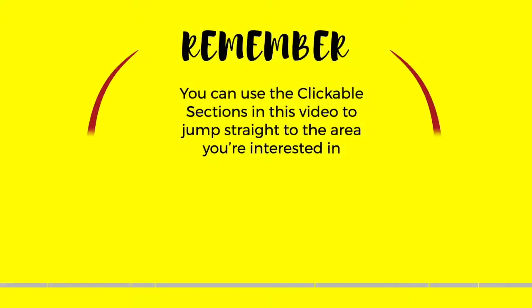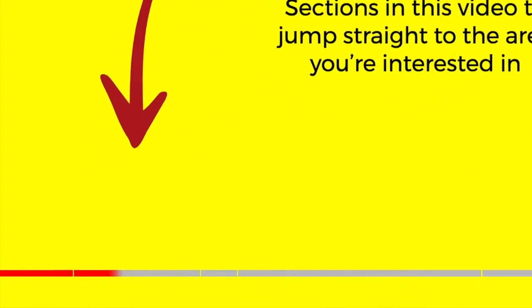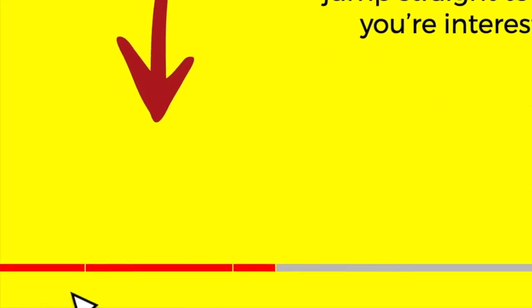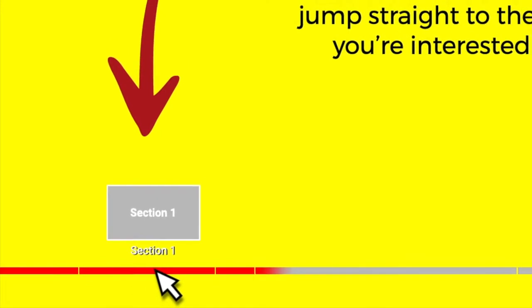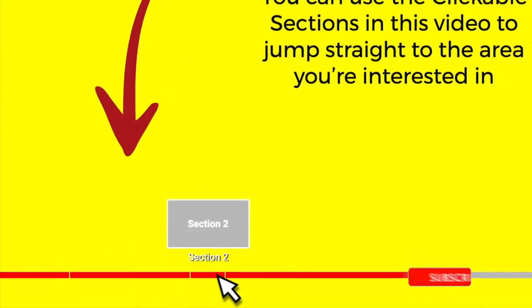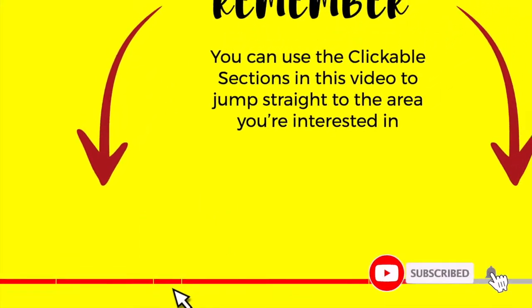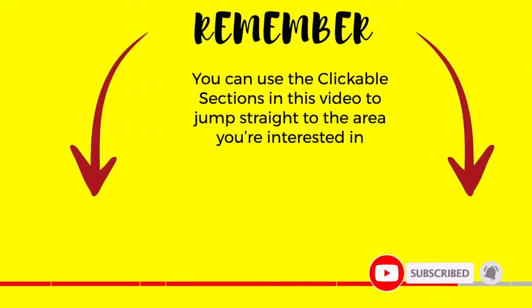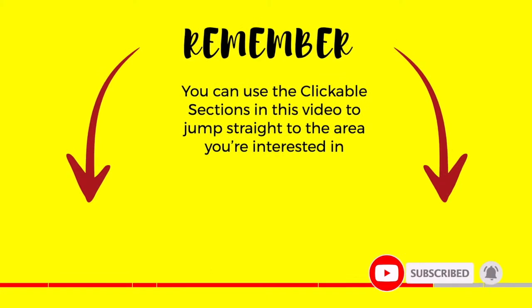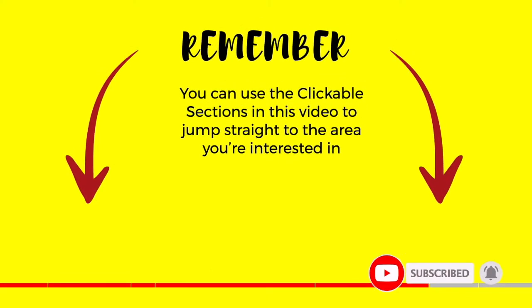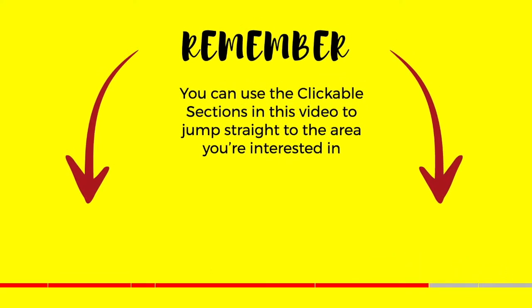And don't forget you can click on any section below to go straight to the area of this guide that interests you the most. Please do subscribe if you like what you see so we can let you know when new guides are published. Let's get straight into it.